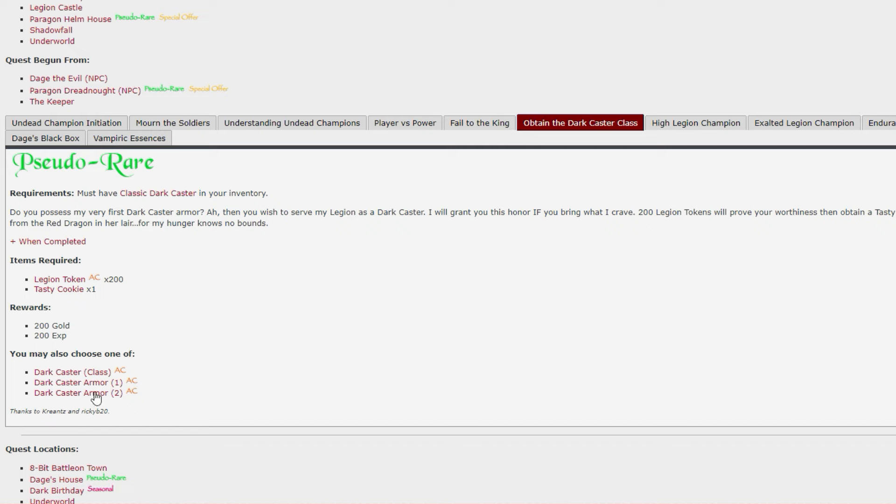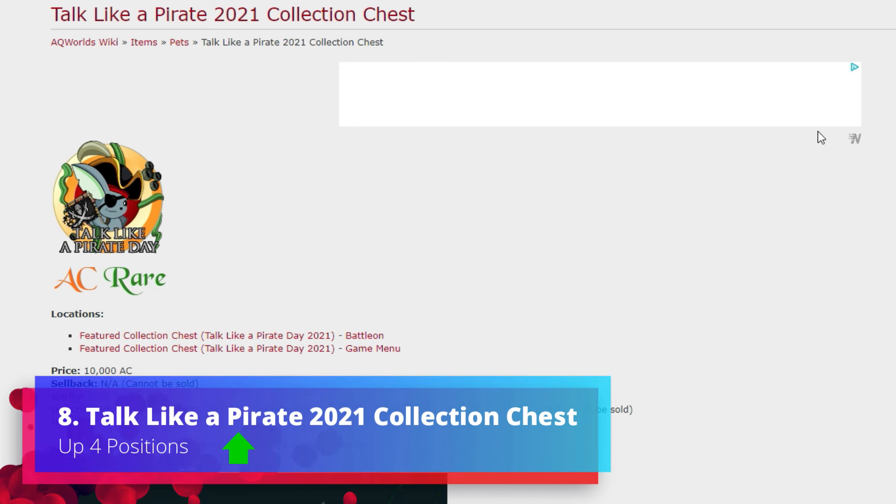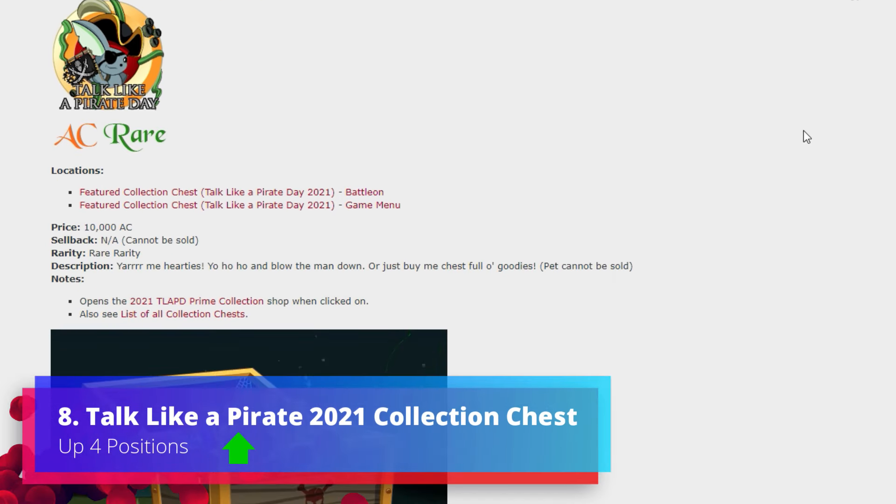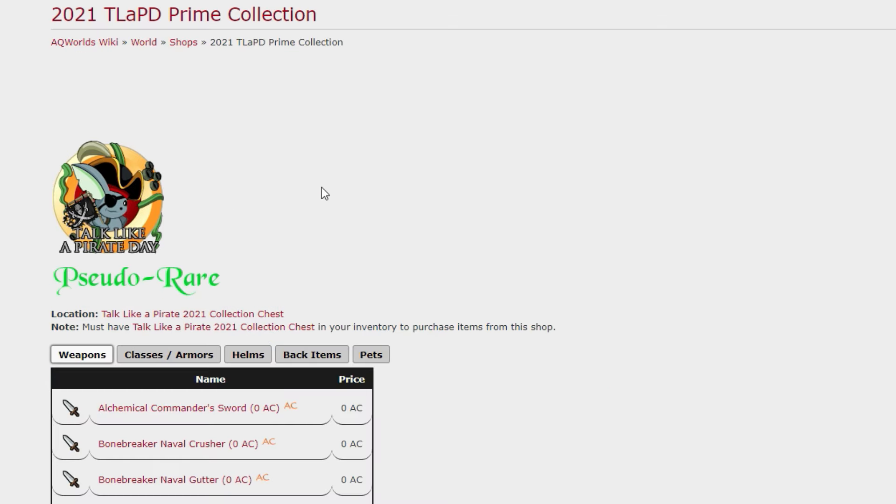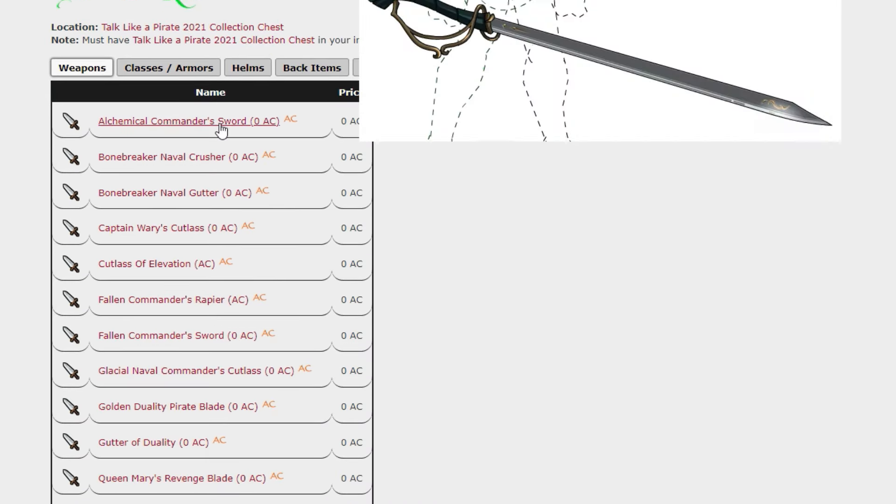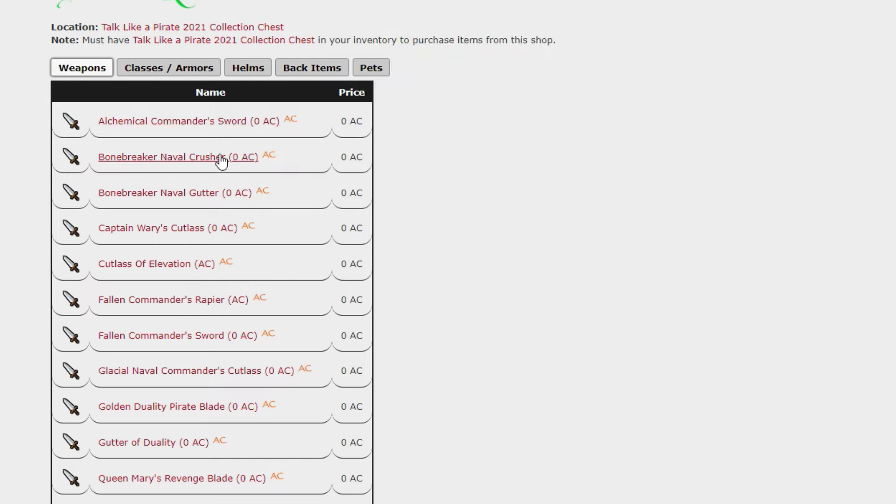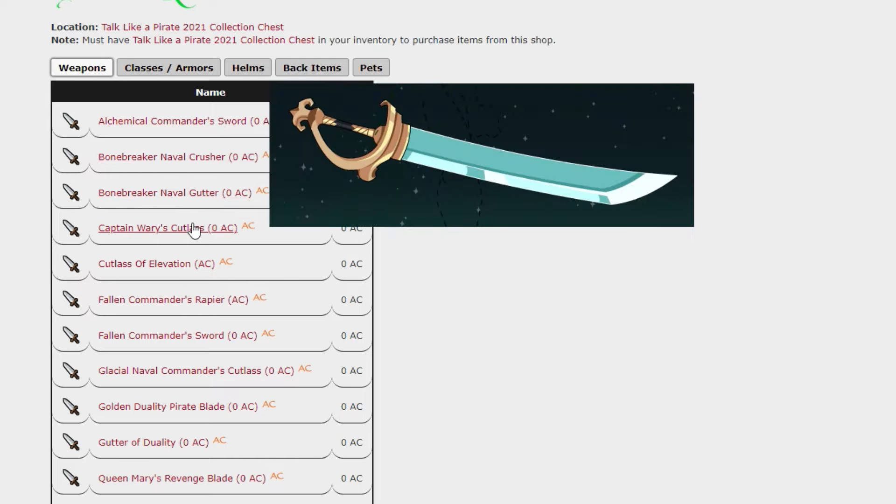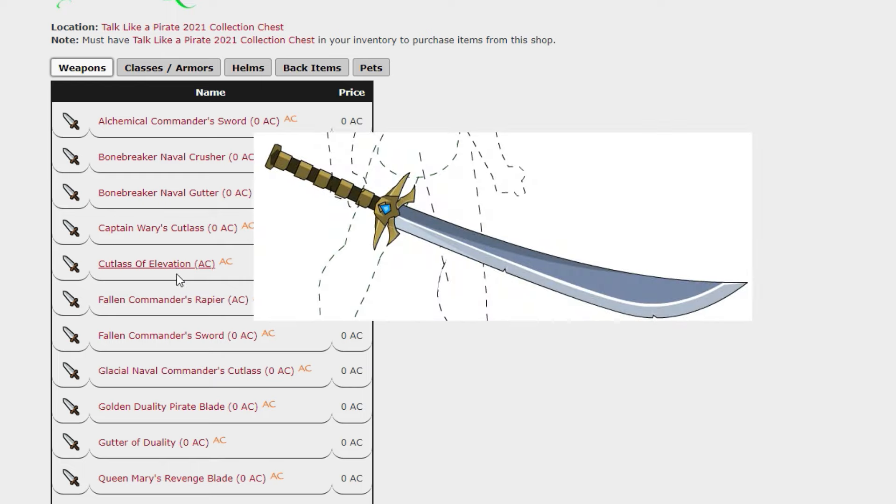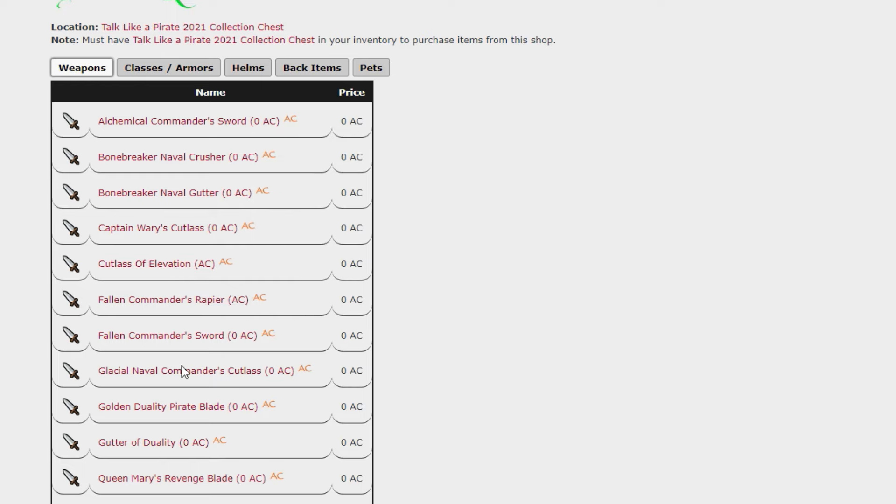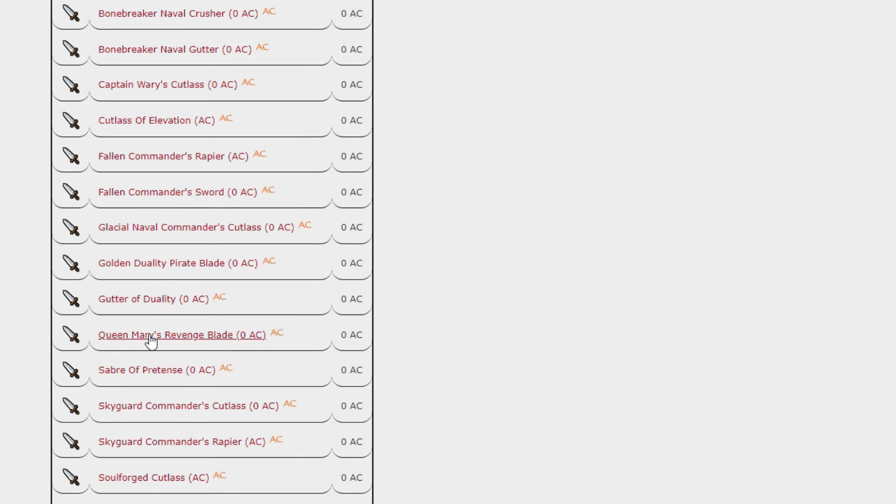Talk Like a Pirate Day 2021 Collection Chest - this one has increased in popularity up four positions. Again, this is one of those that just has an awful lot of naval and pirate type armors within it. I won't skip over too many of the weapons here because I don't want to bore you with that bit.